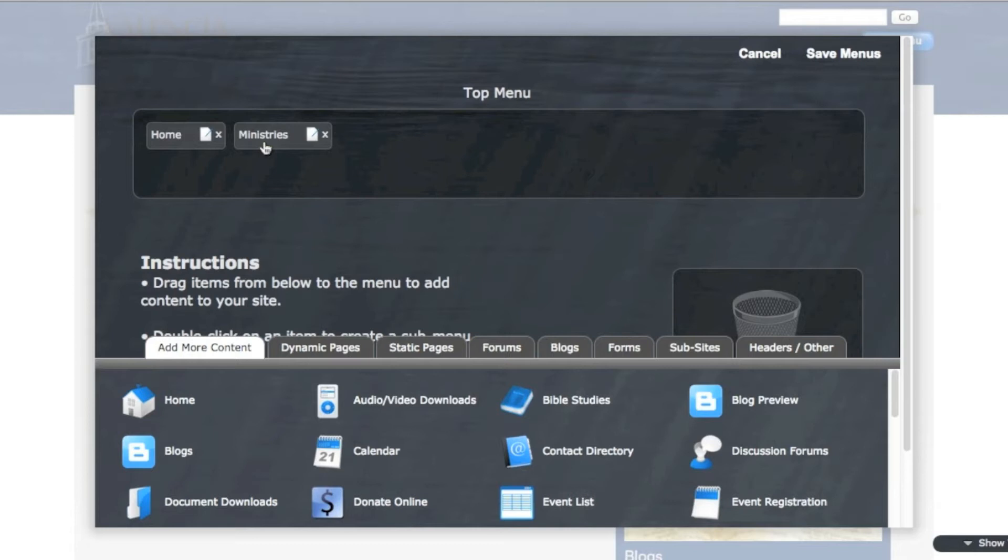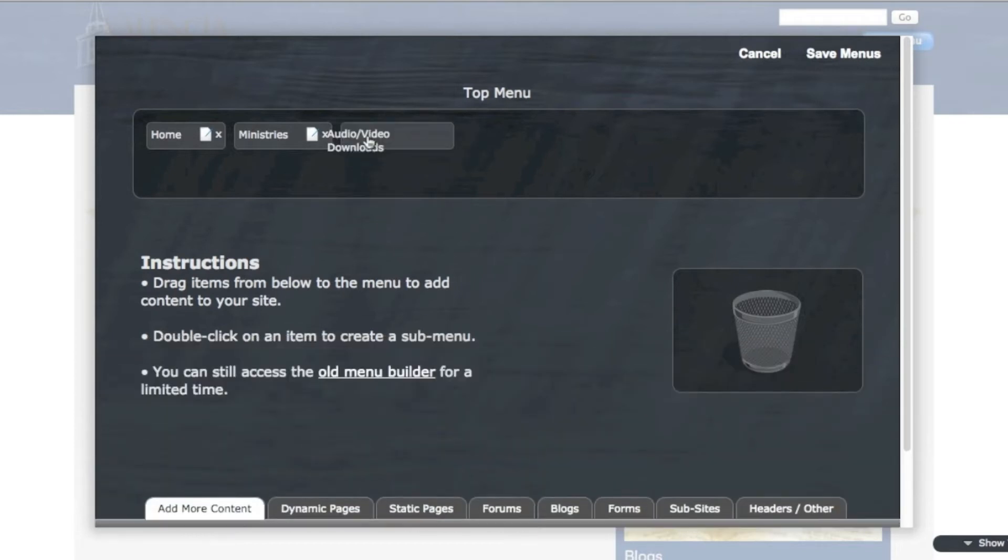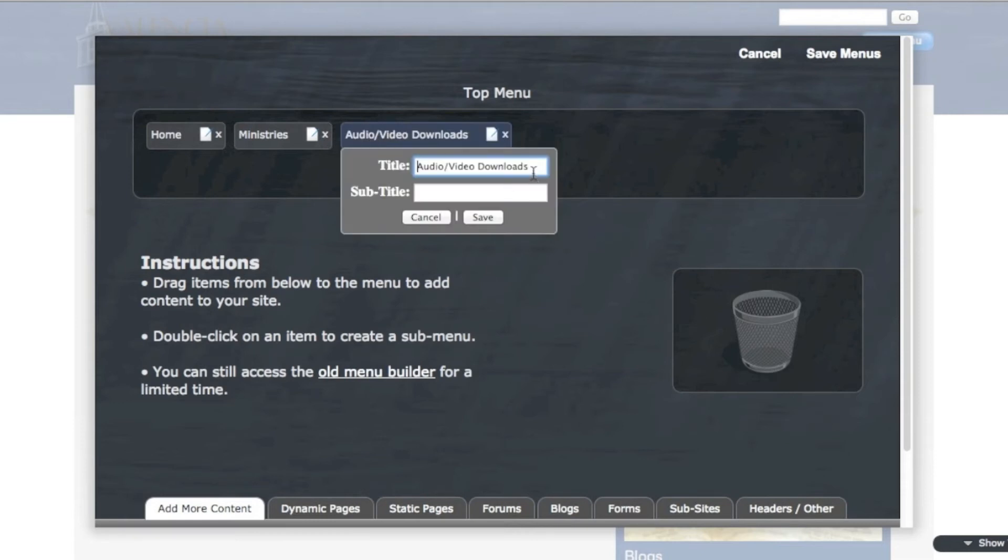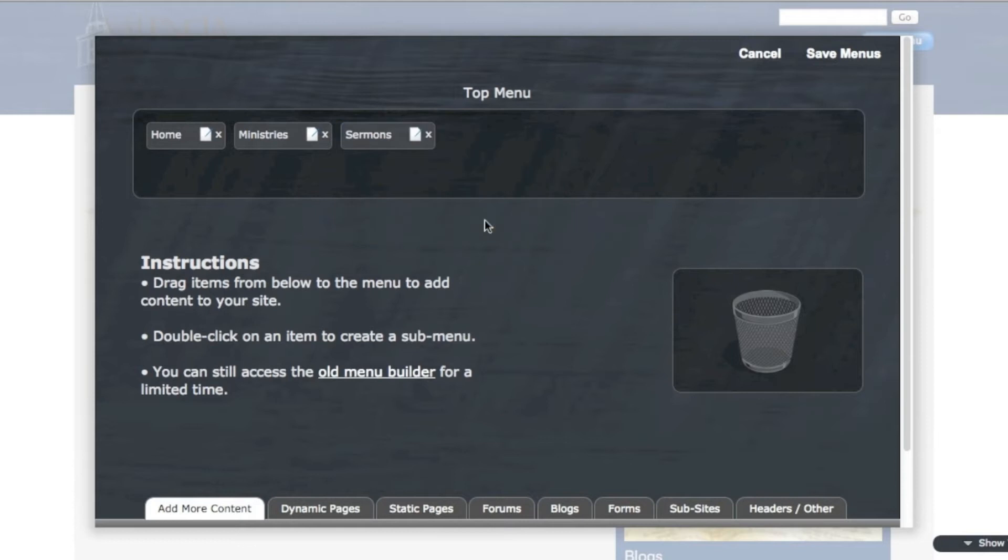And then down below, I have a lot of different types of content that I can choose from. So just by way of example, I'm going to put up the Audio Downloads page. I'd like to link to that in my top menu. But I'm going to change the title from Audio Video Downloads to Sermons. And then save. So I have a link to the Audio Video Downloads page, which will be the Sermons page. That's what I titled it.